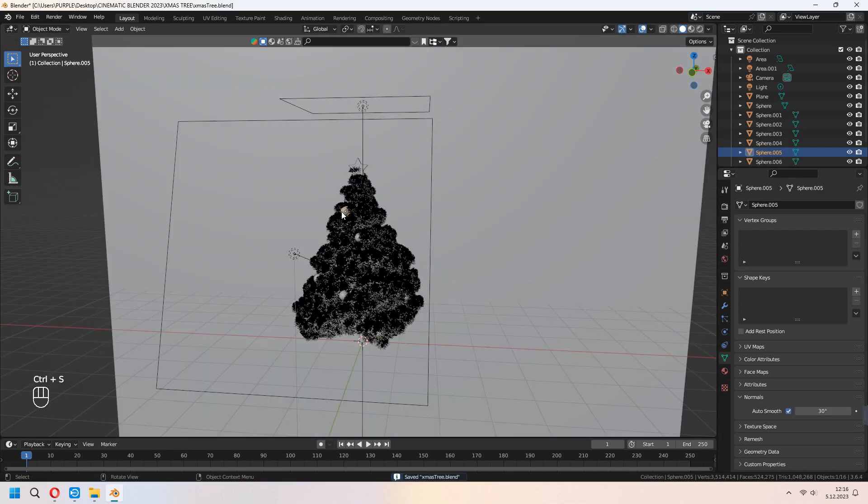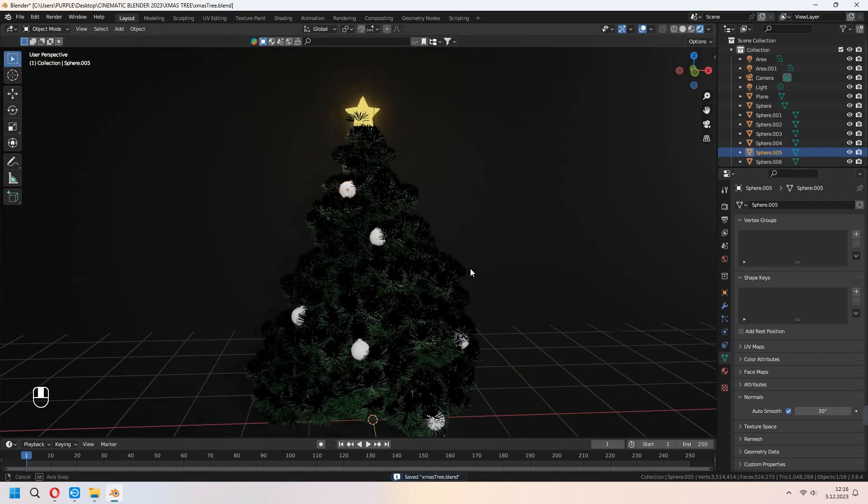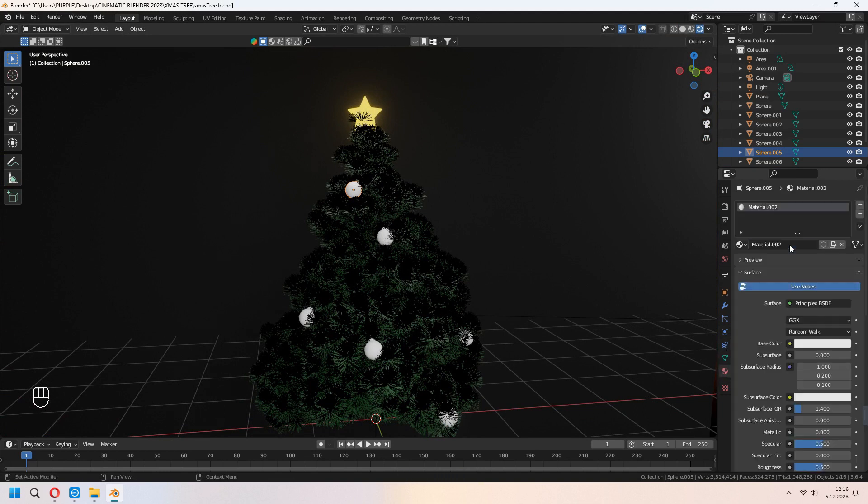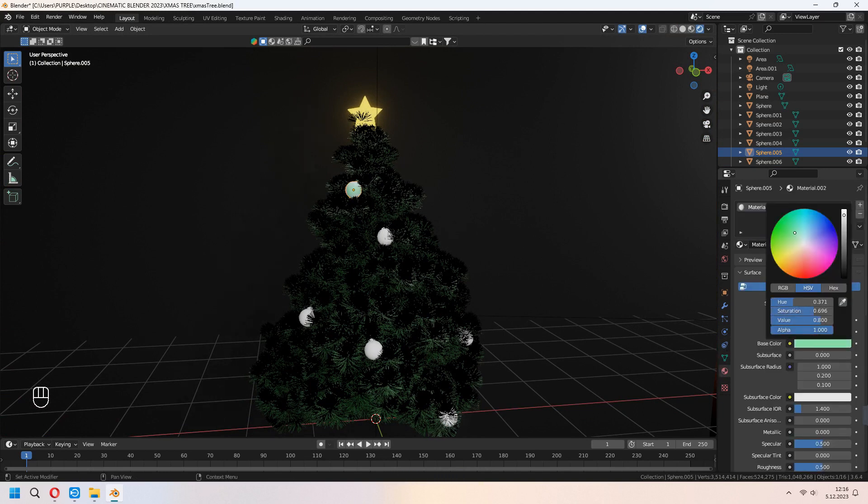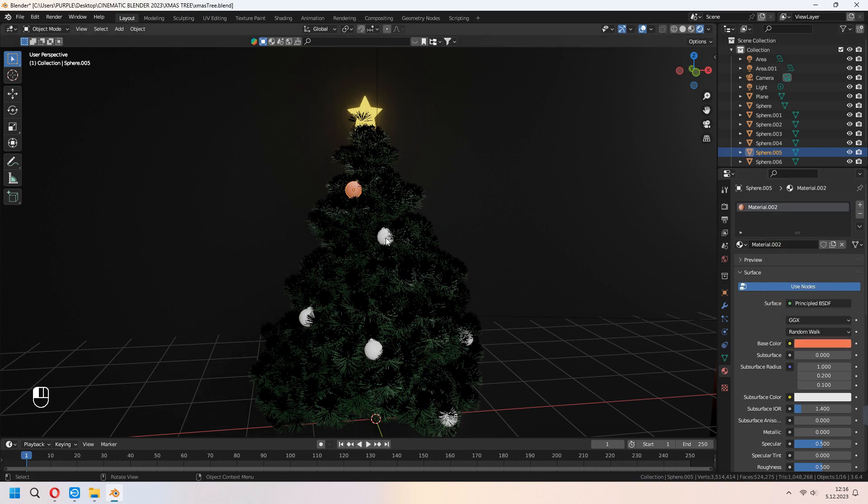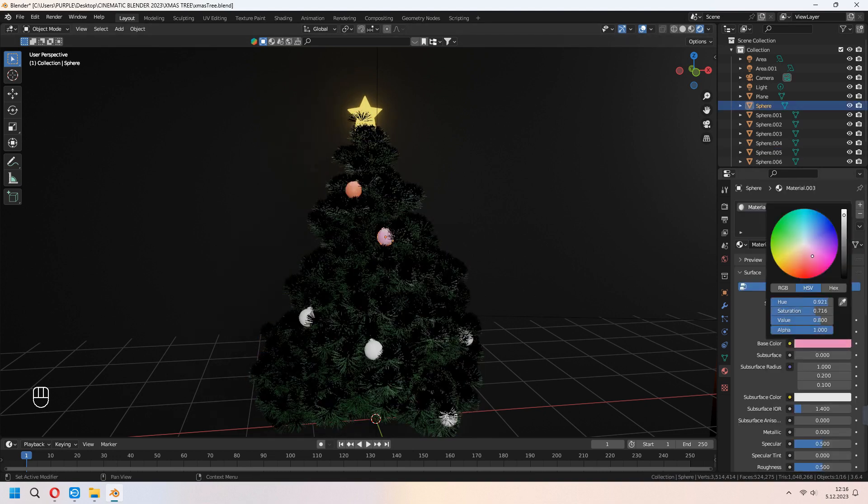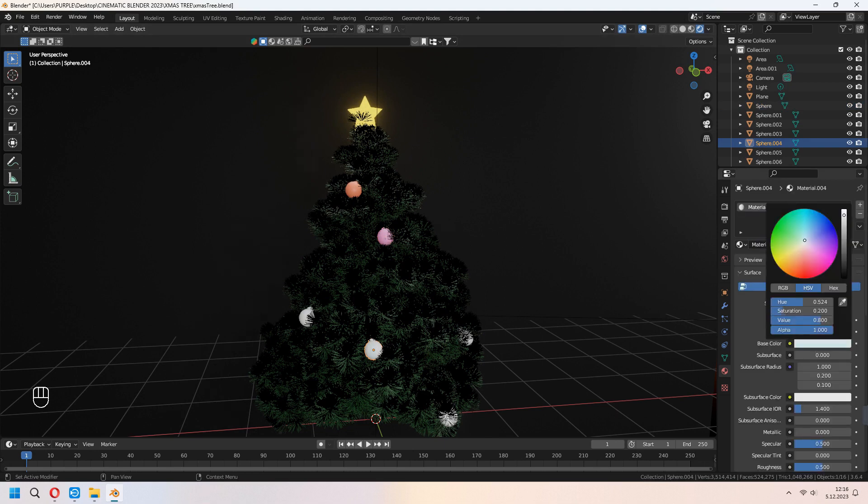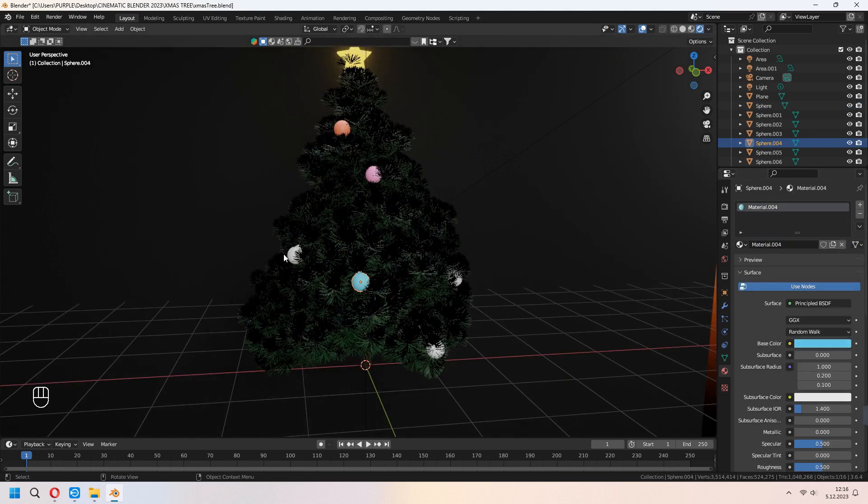Now let's add these ornaments material. I will add different colors from each other. And if you want, you can make it metallic. Under it, you can set your metallic high and roughness low.